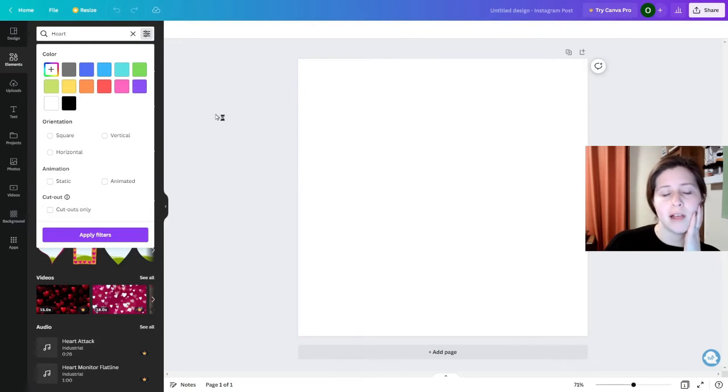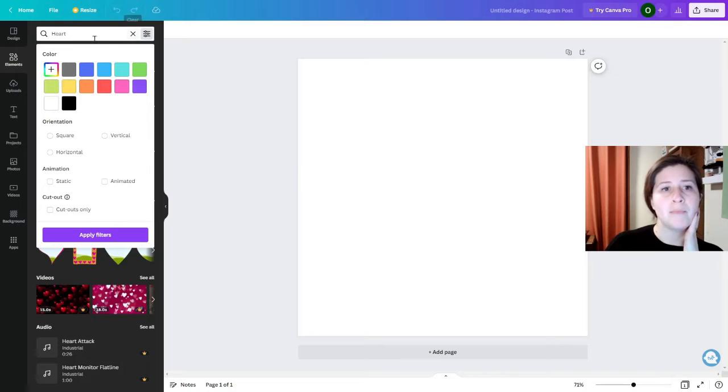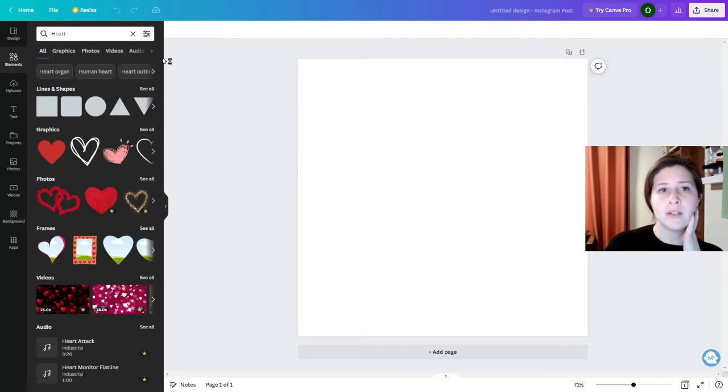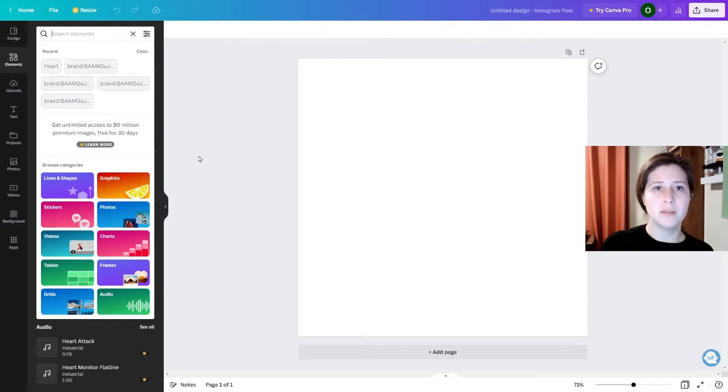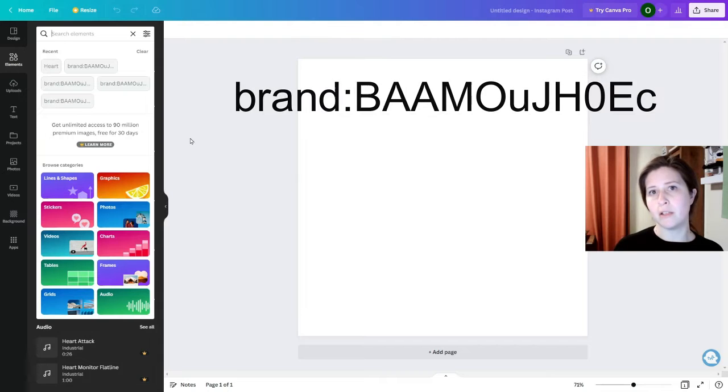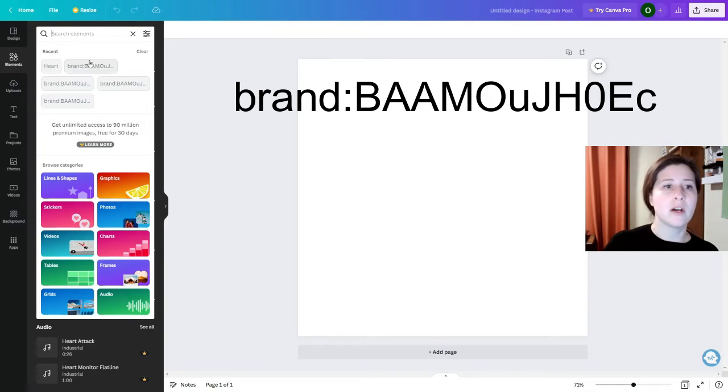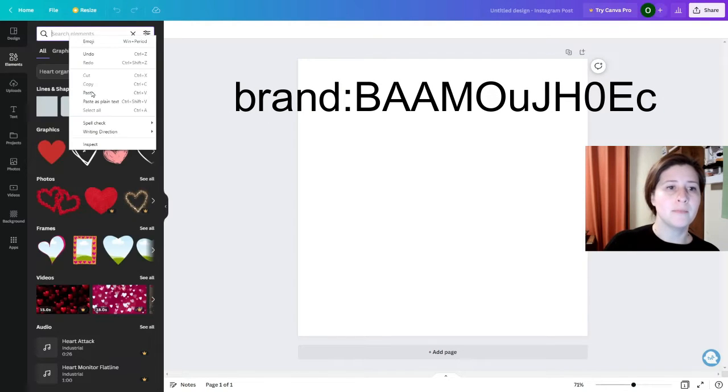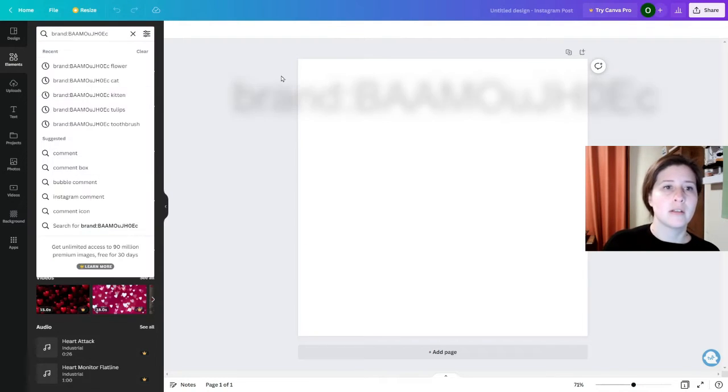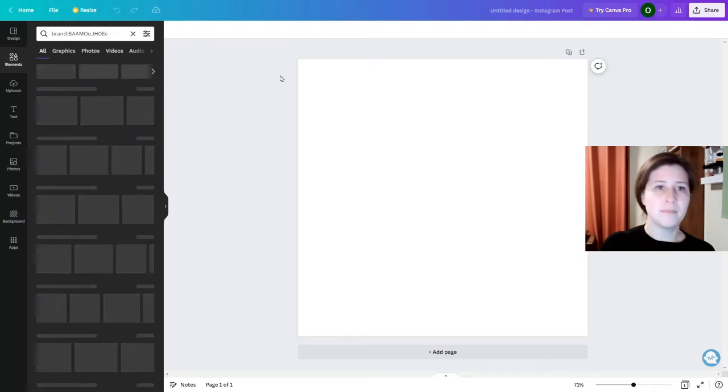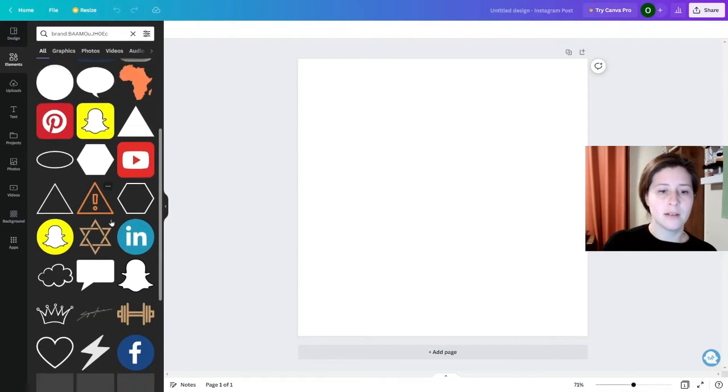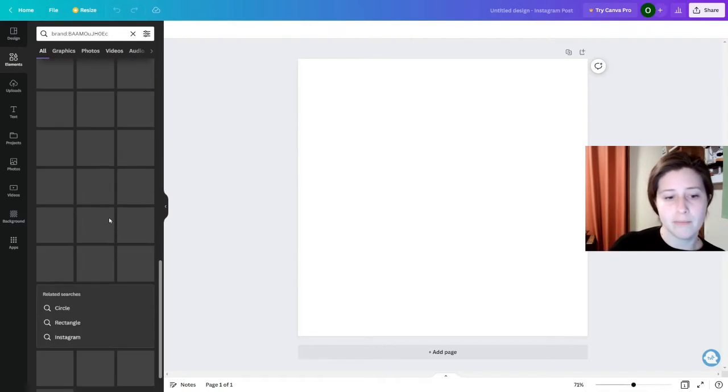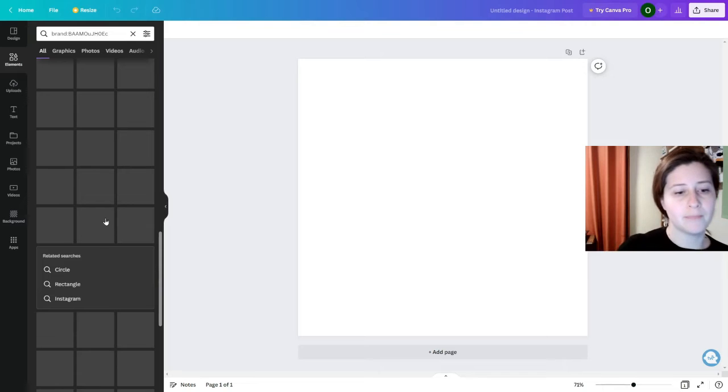Anyways, there's a code that you can use. I'll put it up here and I'll put it down in the description box as well. Just copy and paste it. So here it is and you'll enter and this will bring up all the elements that are free in Canva.